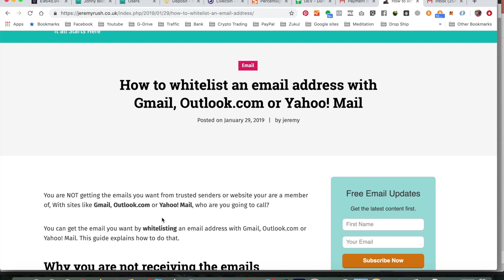If you'd like to know how to do it for Outlook or Yahoo Mail, then below this video you're going to find a link to my blog post that explains how to do it.